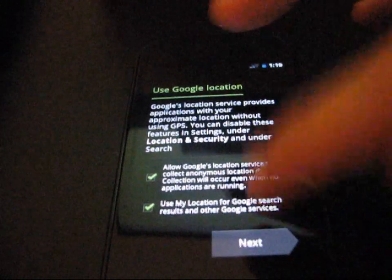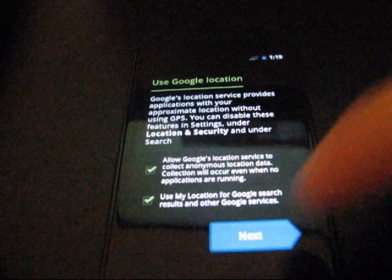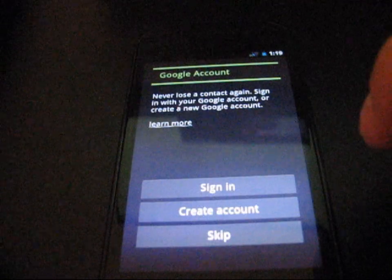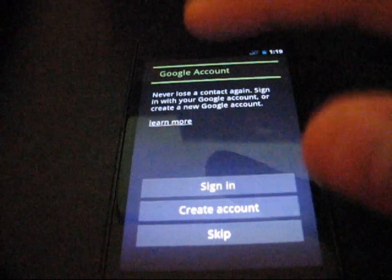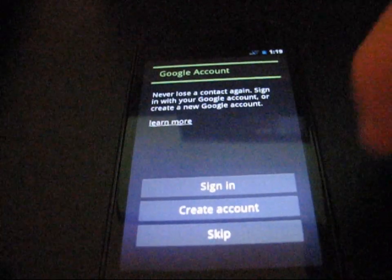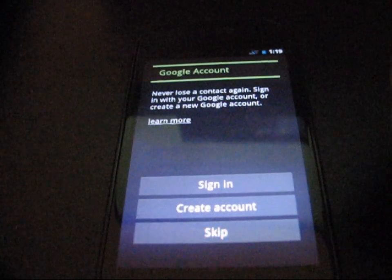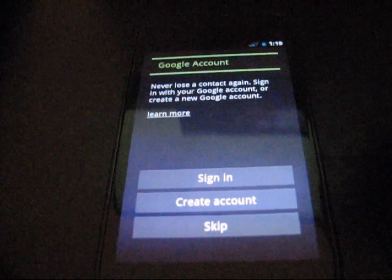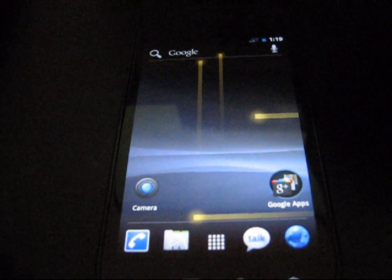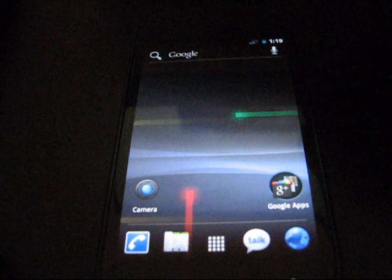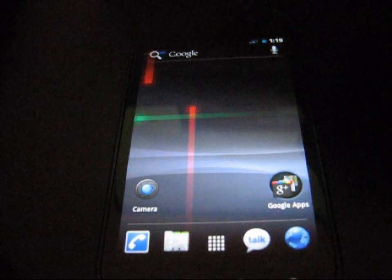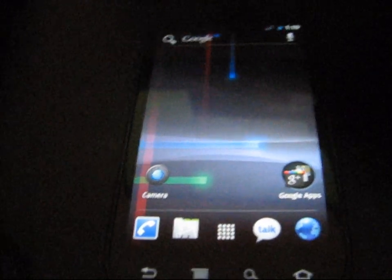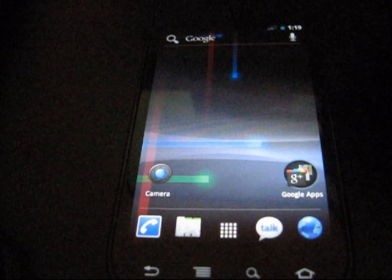I'm going to go ahead and hit English and hit Start. And use Google location, hit Next. And I can sign into my Google account. I'm going to skip that for now so you guys don't have to watch me sign in and get all that stuff up. But wow, here we go. Ice Cream Sandwich Android 4.0 on the Nexus S4G.